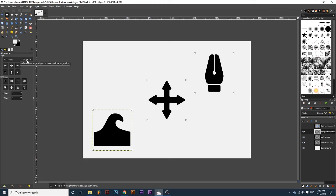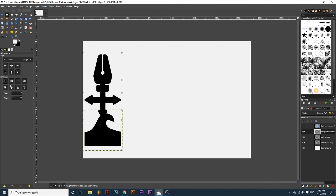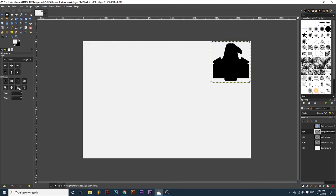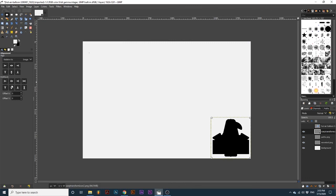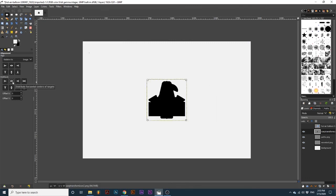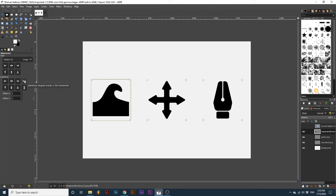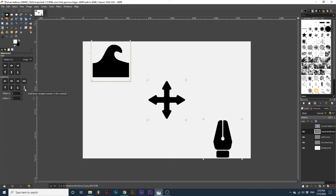Many of these options are similar to the Align options. Notice how the Align and Distribute options that correspond essentially produce the same result. But we have two extra options. Distribute targets evenly in the horizontal will space the objects evenly horizontally. Distribute targets evenly in the vertical will space the objects evenly vertically.